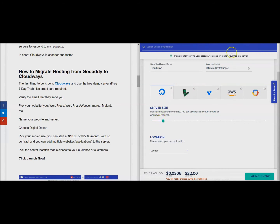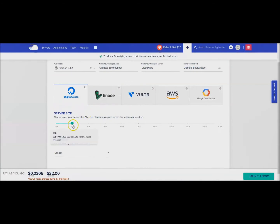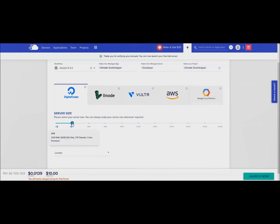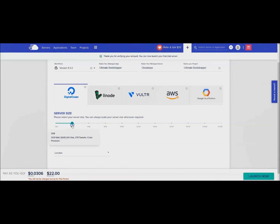Then your server size. Let's make this full screen again. If you just have one site you could click on one gigabyte and that's ten dollars a month, or if you have more than one site, two gigabytes.